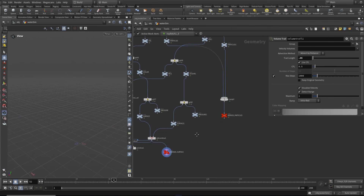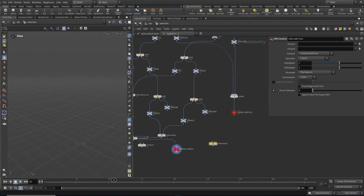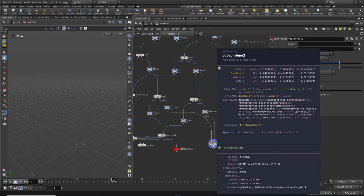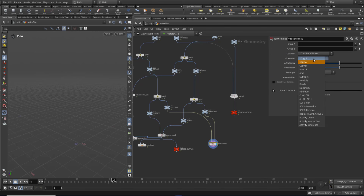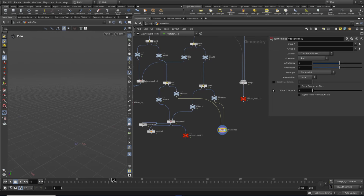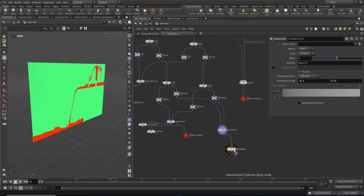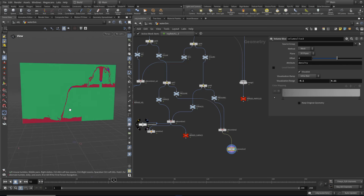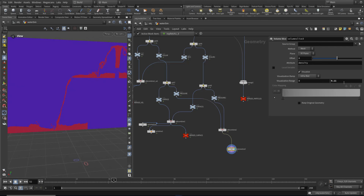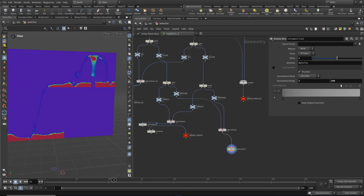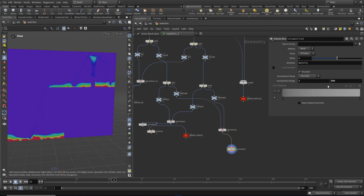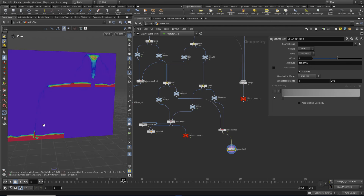Last but not least, we want to combine our pressure fields. Again, let's use a VDB combine. The pressure field is not an SDF and it's not a vector, so this one we can very simply just add one value to the other. Let's grab a volume slice and preview our pressure field. Here we can see we've added the two pressures together. Values around 400 where it's red. I quite like visualizing the pressure at the top of the fountain, which is quite nice, and there's very little pressure where it's just falling down, which is good.